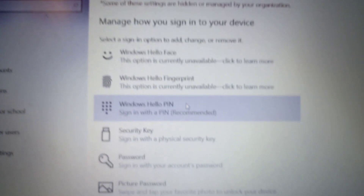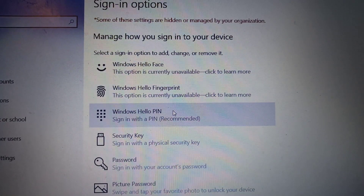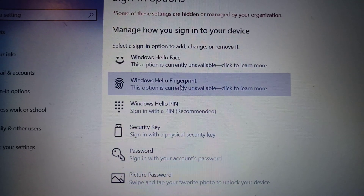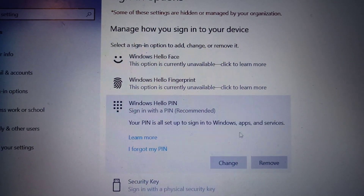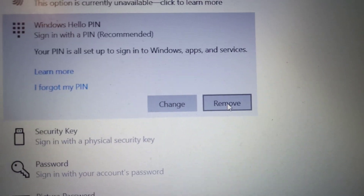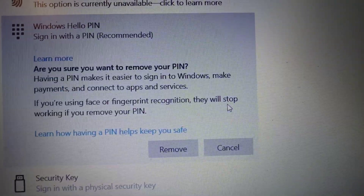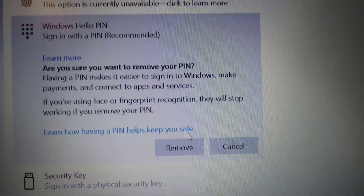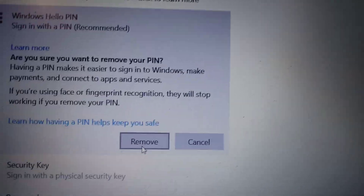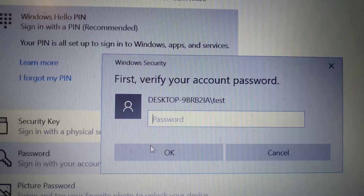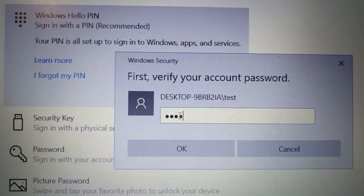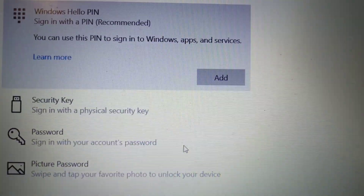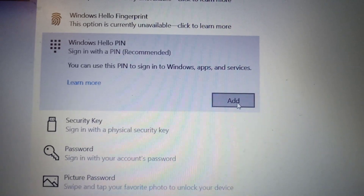Under Sign-in options, you can see Windows Hello PIN. Click on Windows Hello PIN and then click on Remove. Remove the previous PIN, then click Remove once again. You will be asked for the password, so enter your password and click OK.